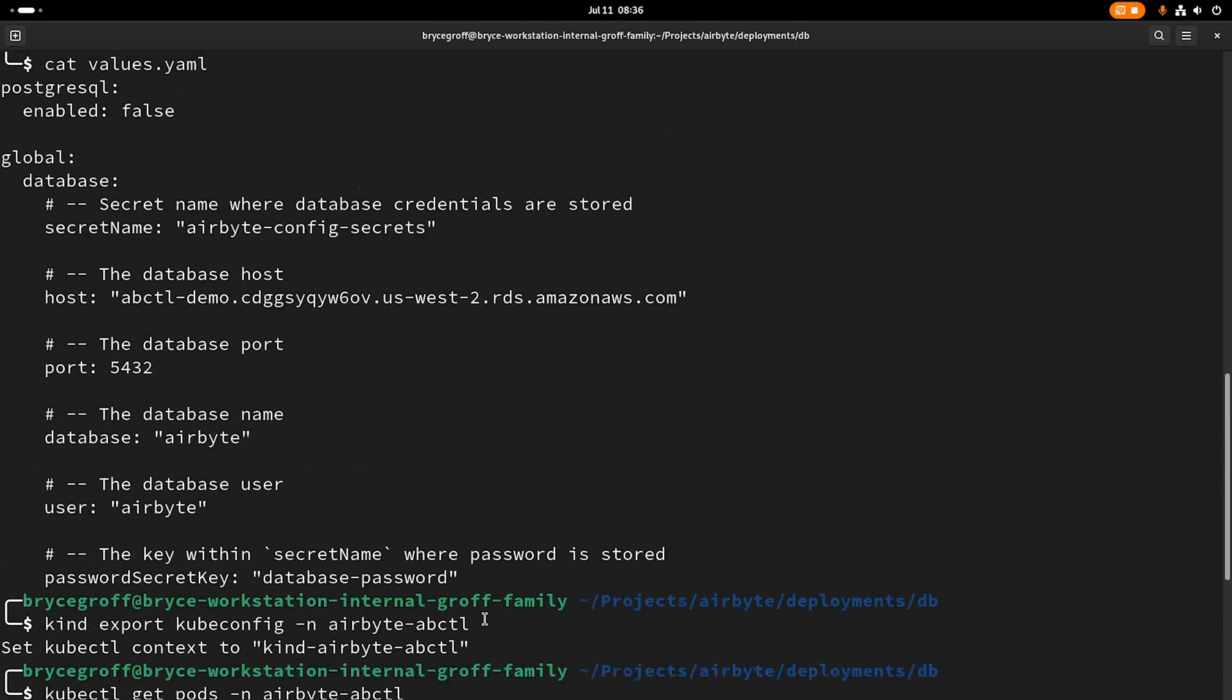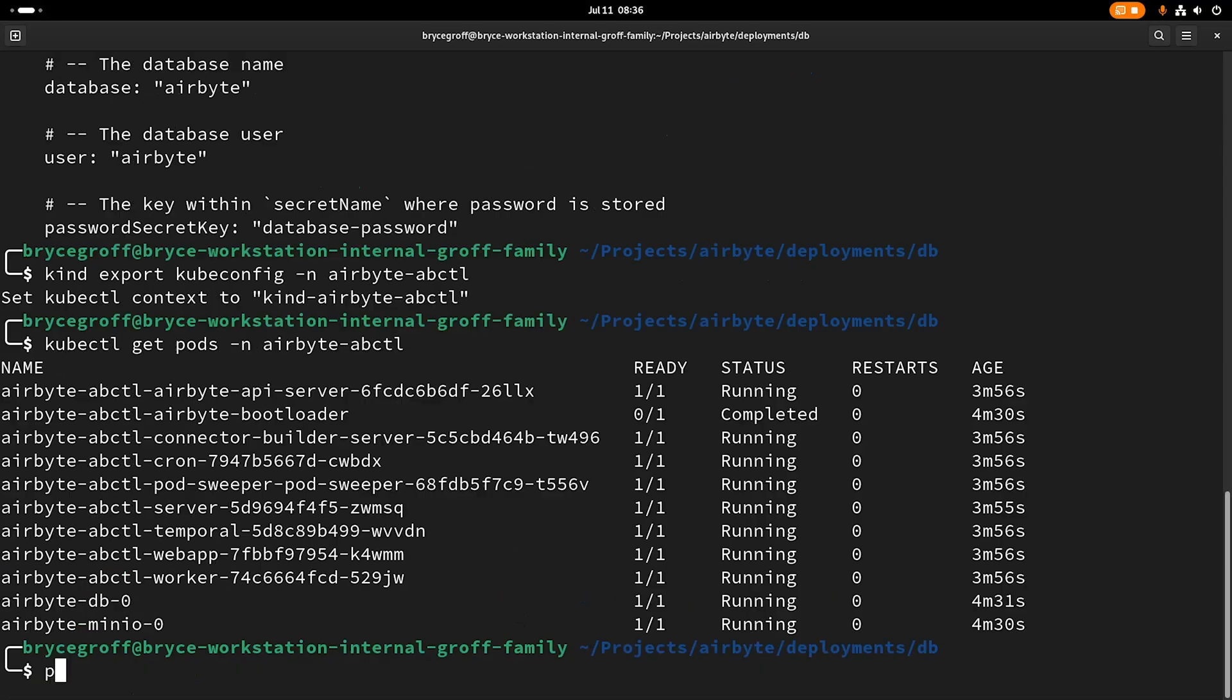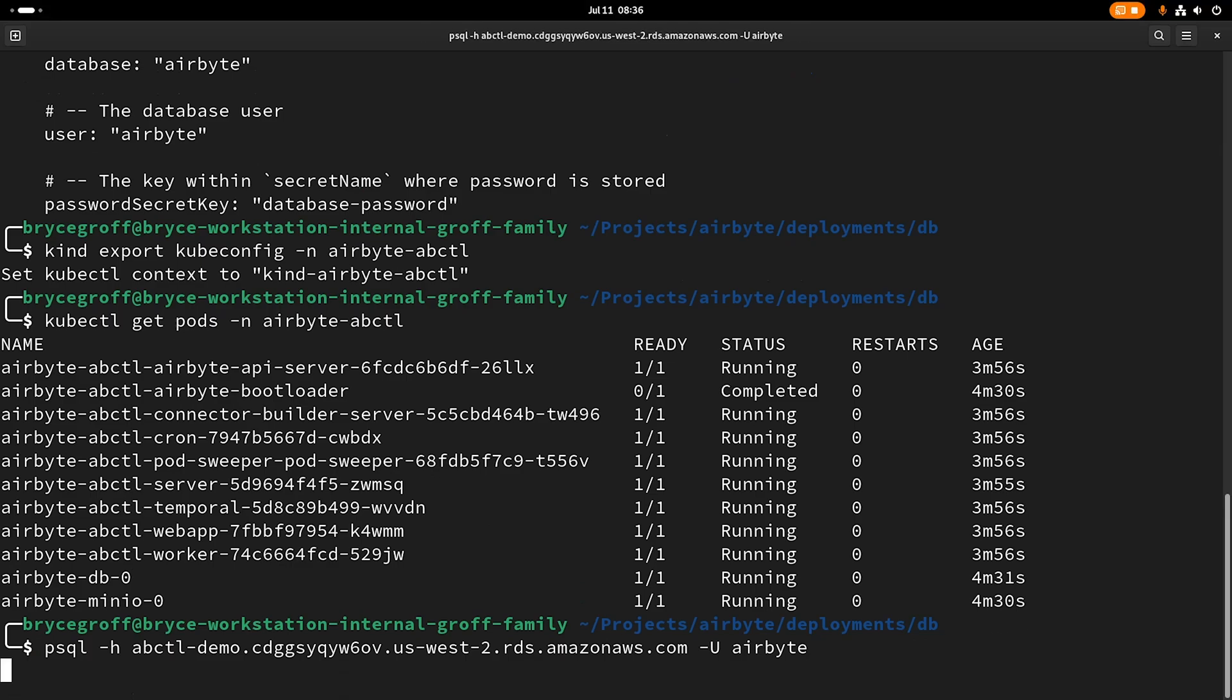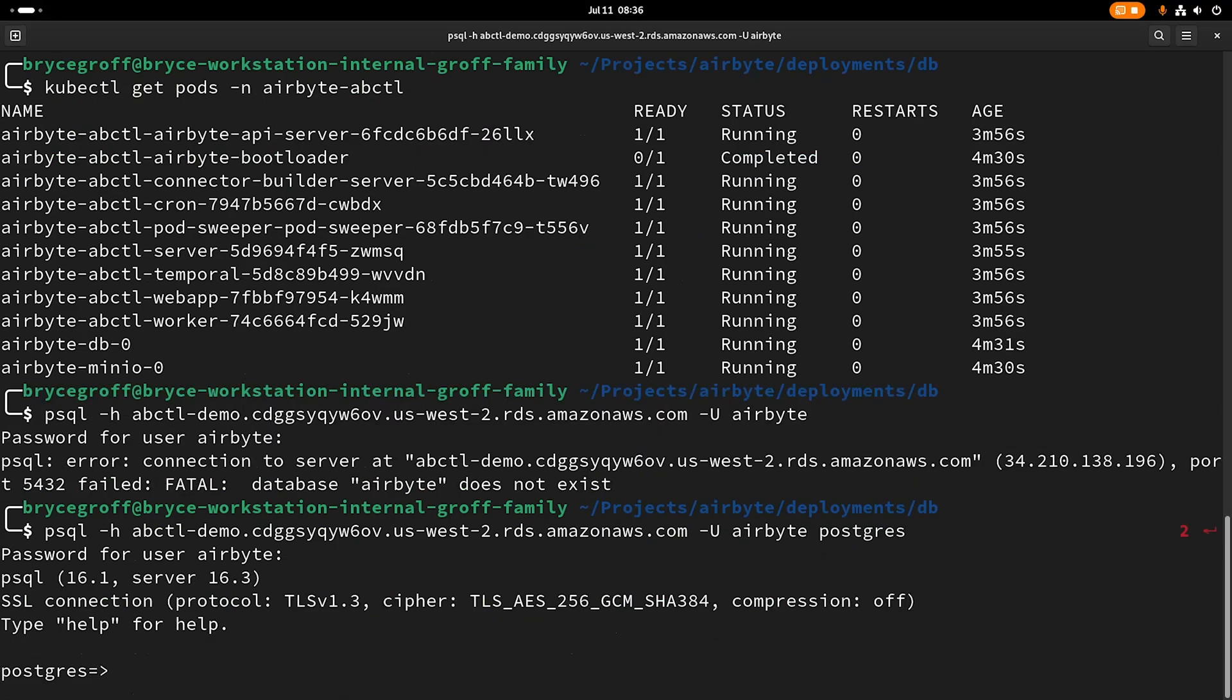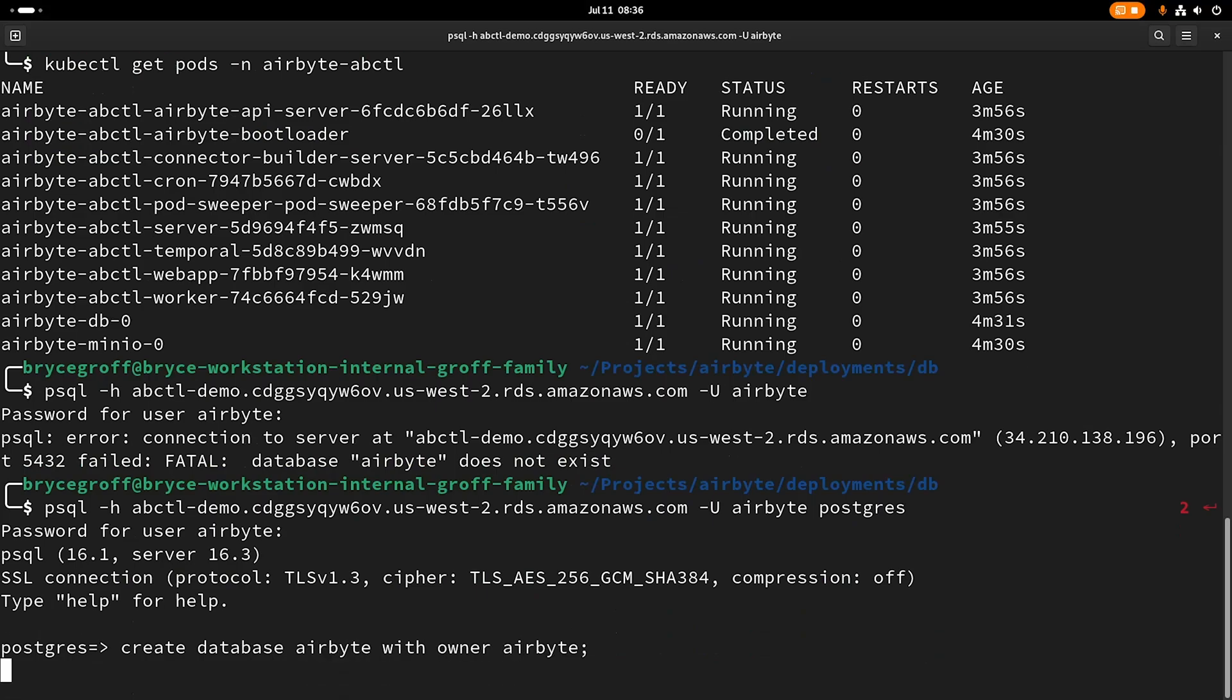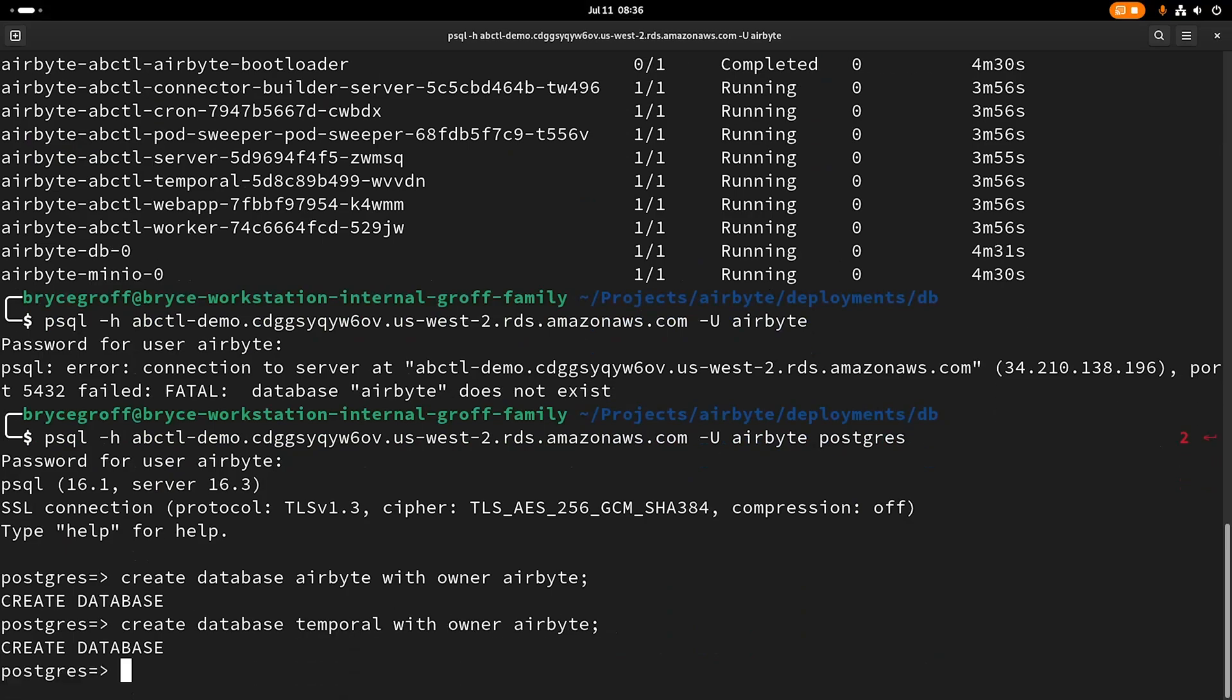There's a couple of setup steps that I want to do first. The first one is going to be to create some tables in the database that I am going to use. So here, I'm going to log in to Postgres. So I'm going to log into that database, and I'm going to create a database airbyte with owner airbyte.